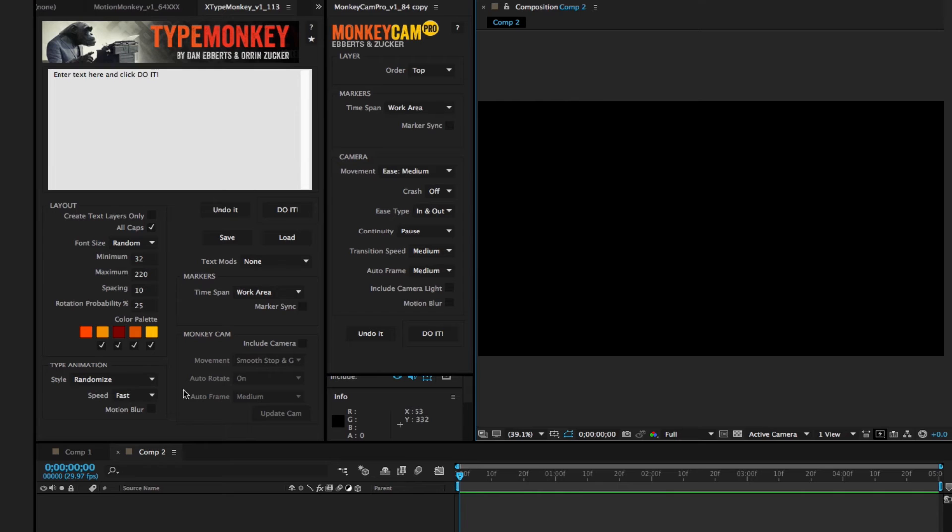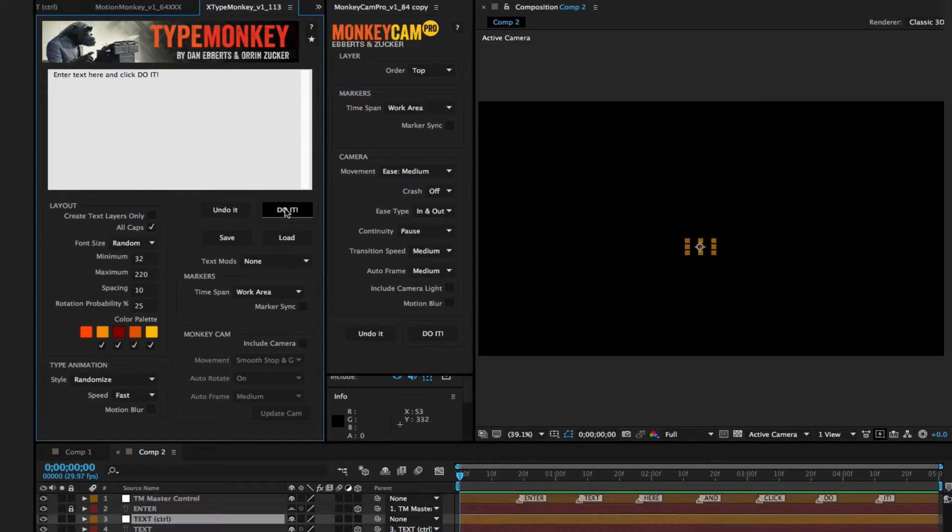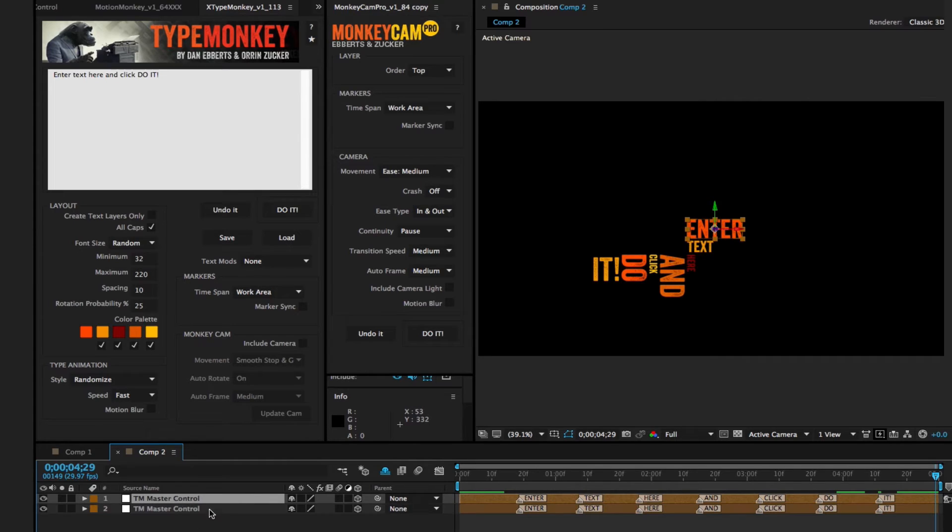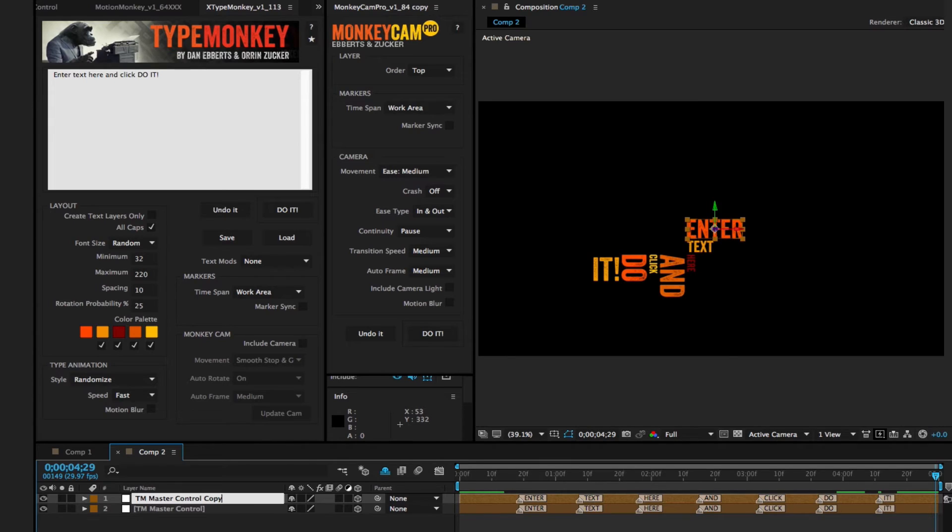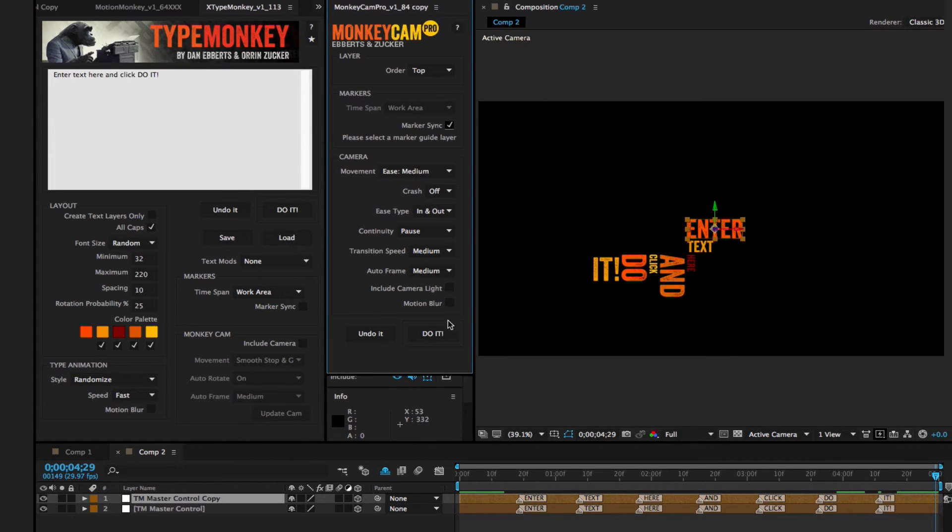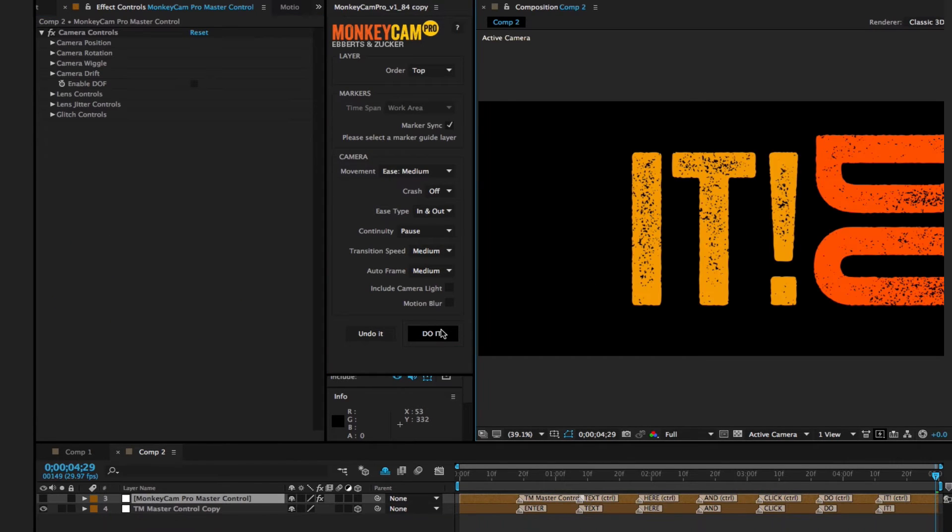First, create your TypeMonkey build without a camera. Second, duplicate TypeMonkey's master control layer. Third, rename it, just to keep things organized. Fourth, use the copy as MonkeyCam Pro's marker sync layer, and click do it.